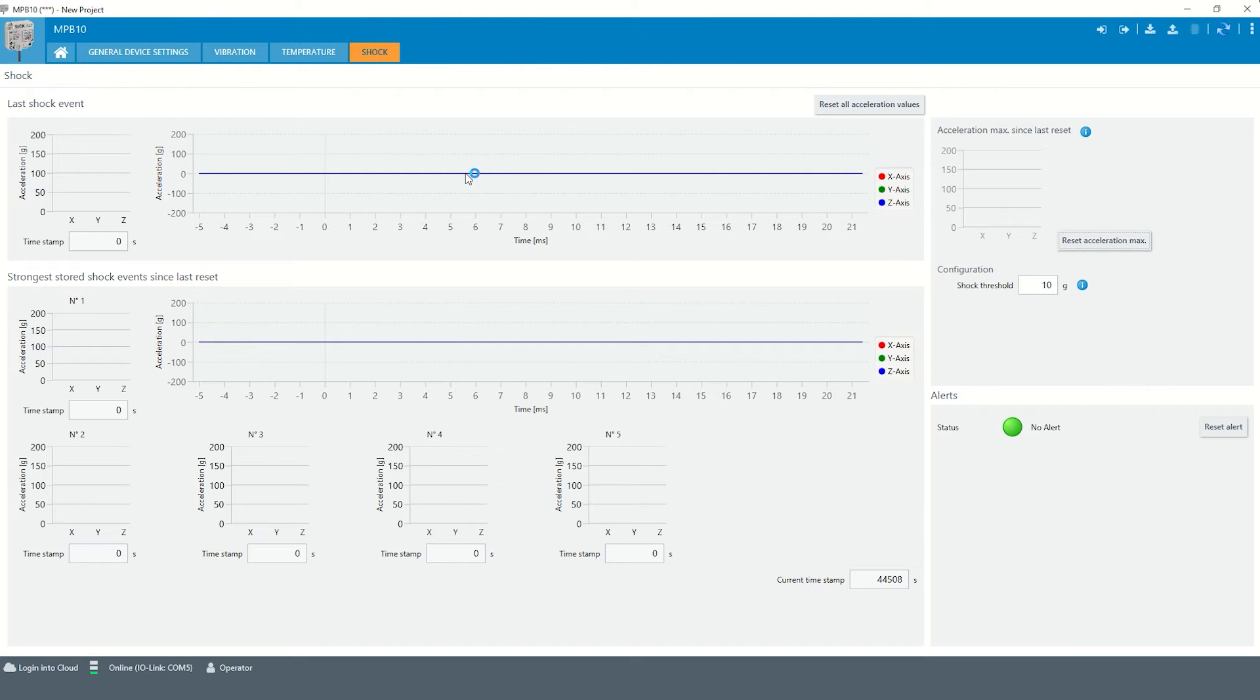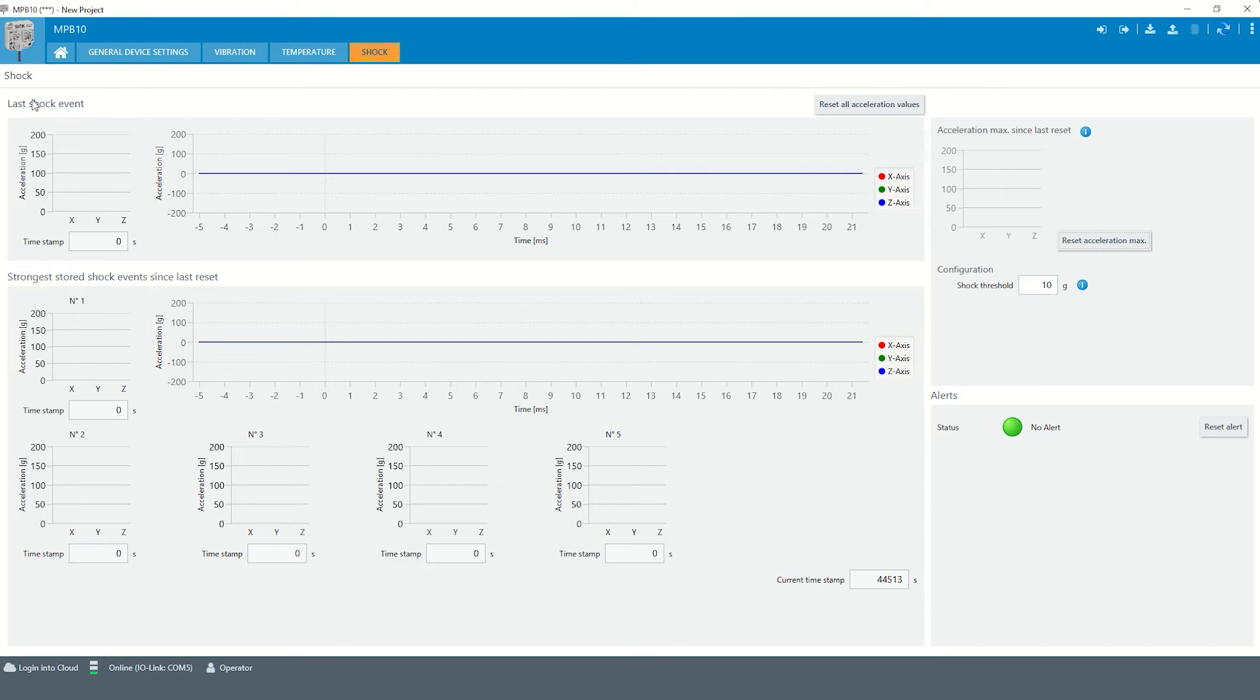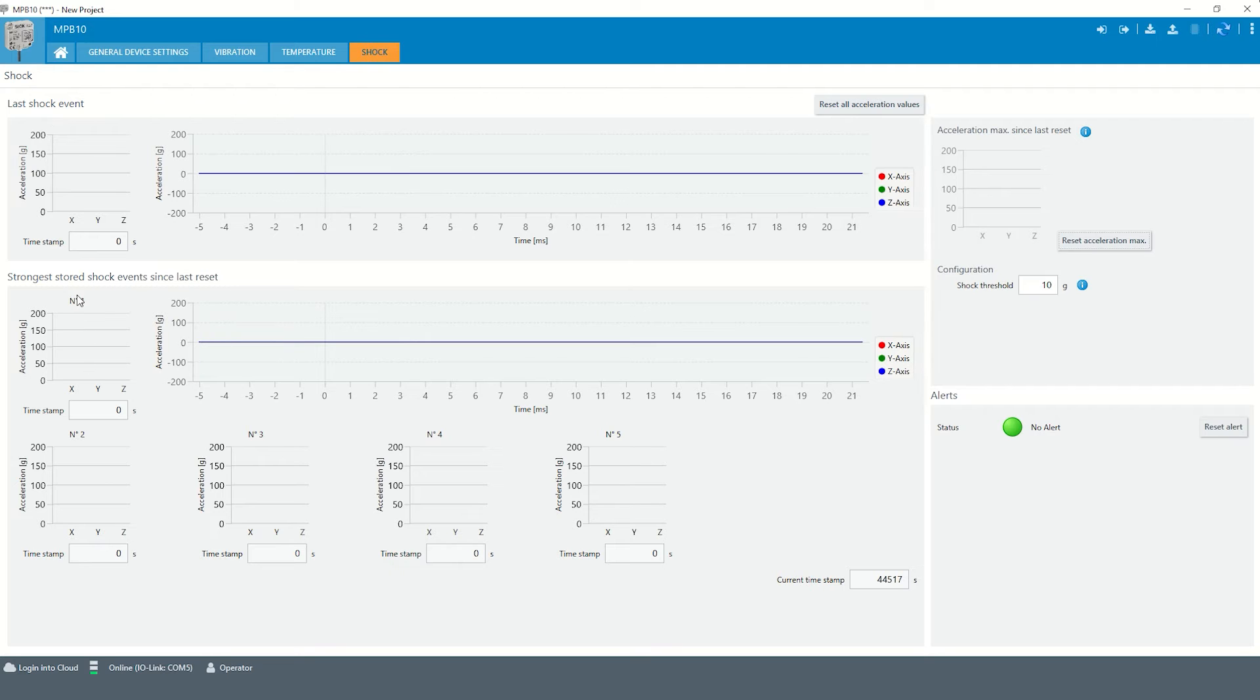The shock data that can be provided by the sensor is the information about the last shock event and the five strongest shock events since last reset.